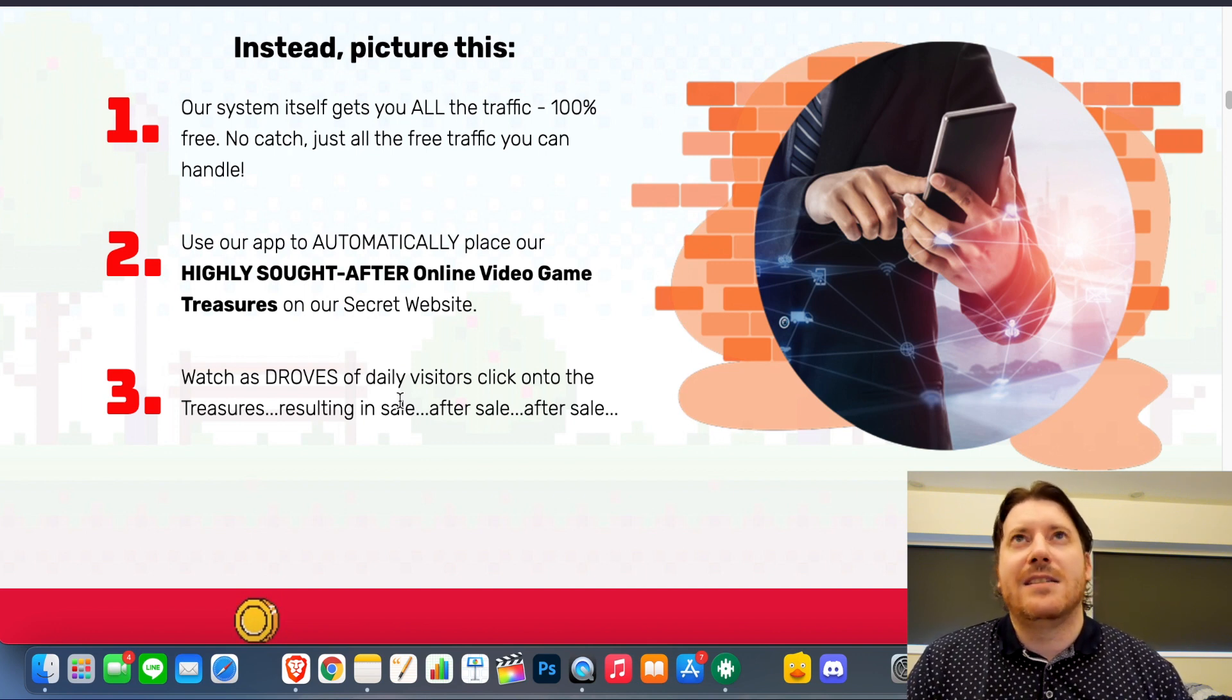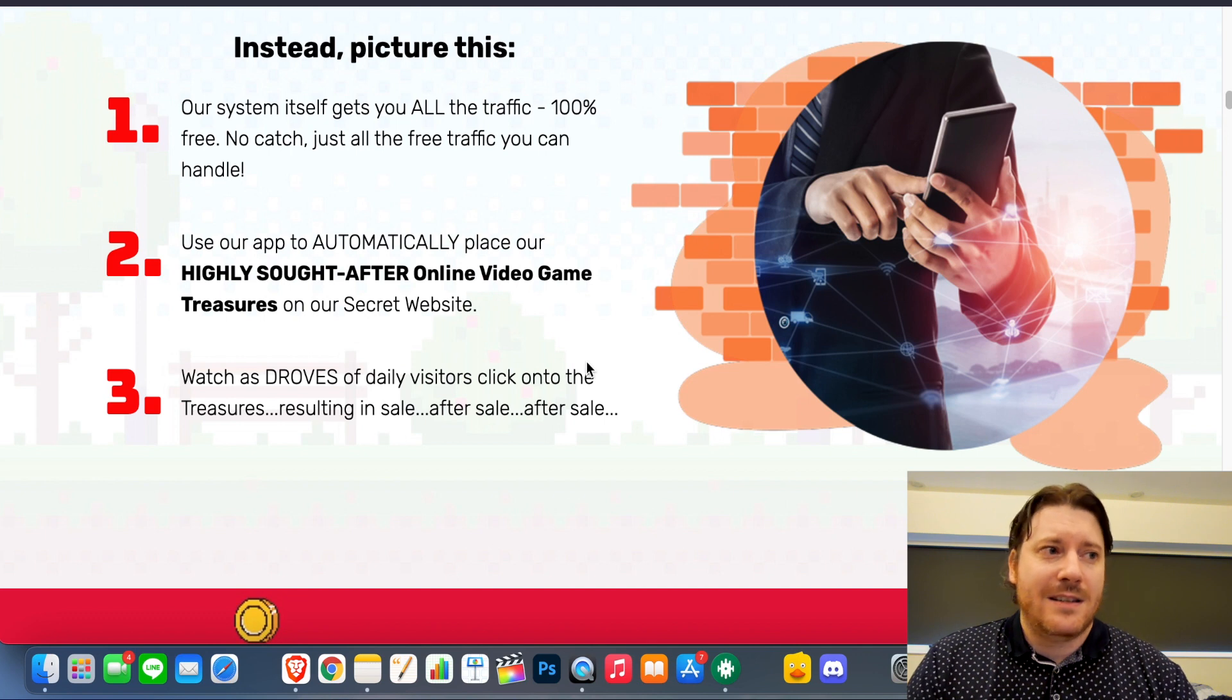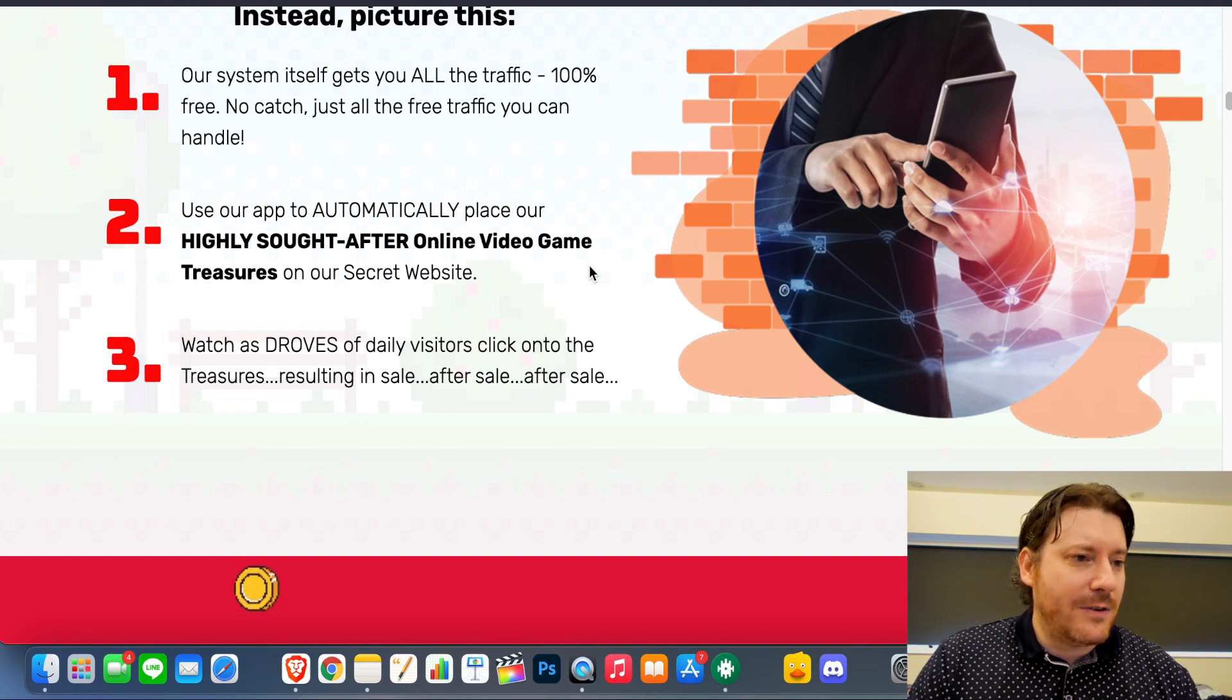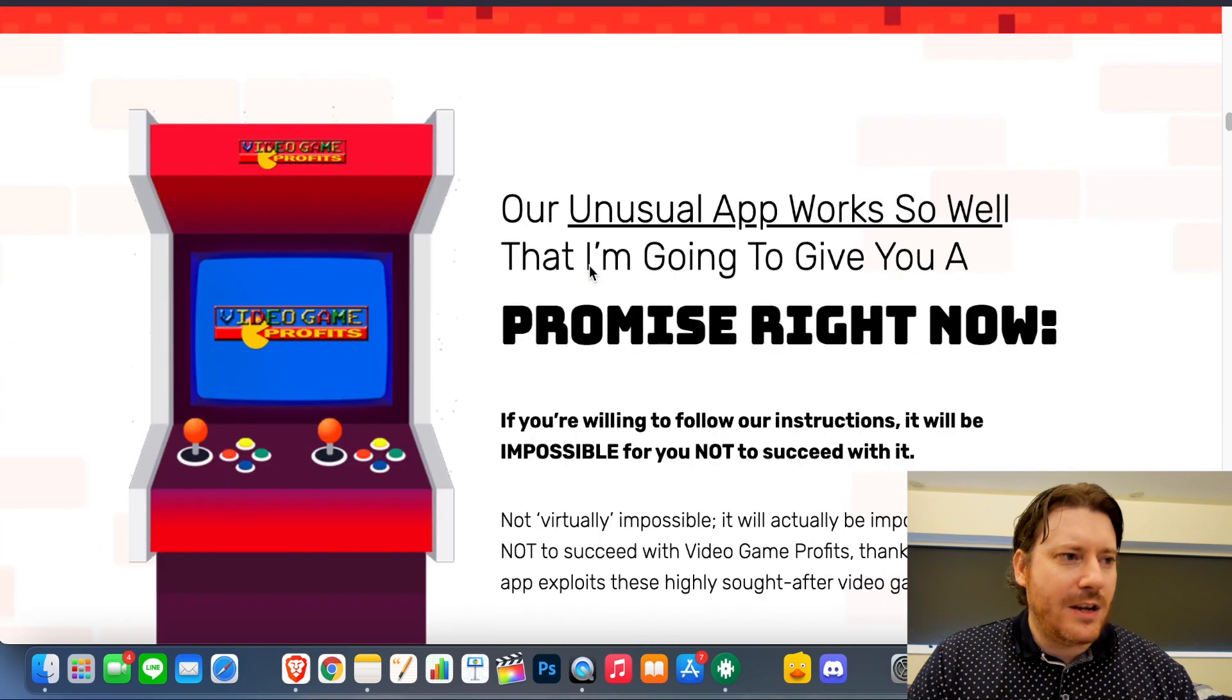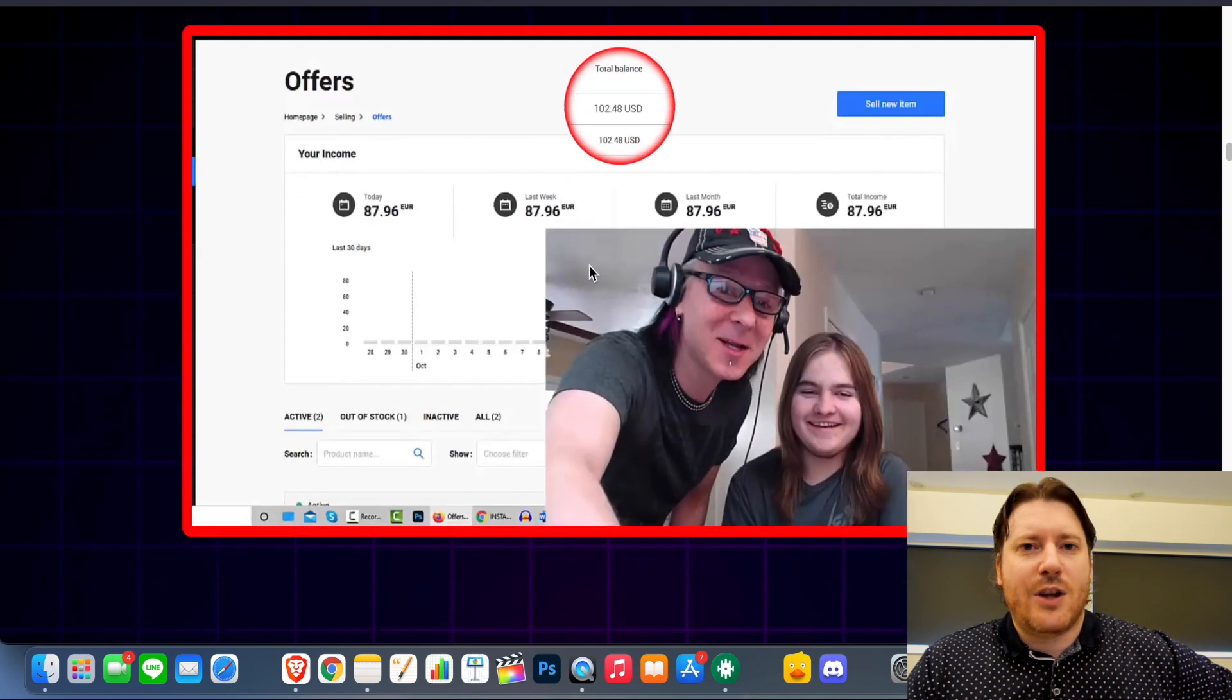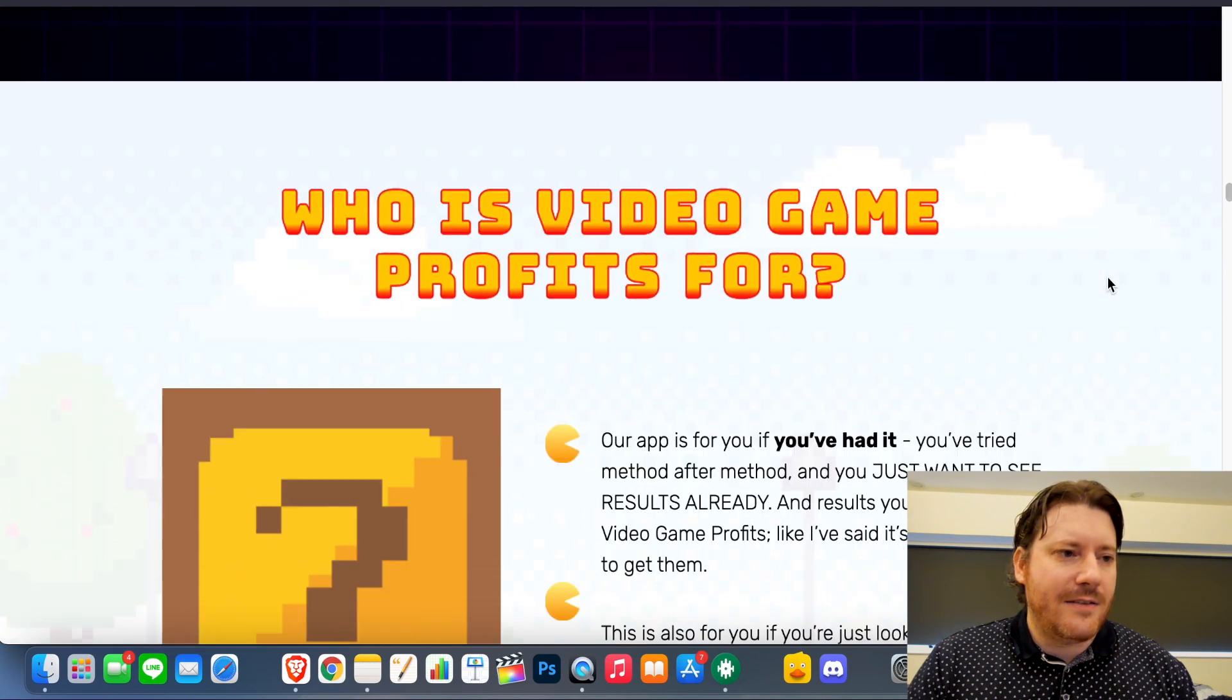So sales pages always have this three-step process that I like to go through. A plus B equals profit. Our system itself gets you all the traffic. Well, the other websites kind of do, you know. It's like listing something on Amazon - Amazon gets you the traffic. Use our app to automatically place highly sought-after online video game treasures on our secret website. Well, it's not a secret website, I just found it - it's G2A.com. Watch as droves of daily visitors - now you've also got to think about this, which I haven't mentioned, which is the biggest issue people have that are into flipping, especially on Amazon - flipping eBay to Amazon - is you have to rank for those games. There are going to be people using these sites, and ranking when you're flipping something, ranking for that product can be extremely difficult.